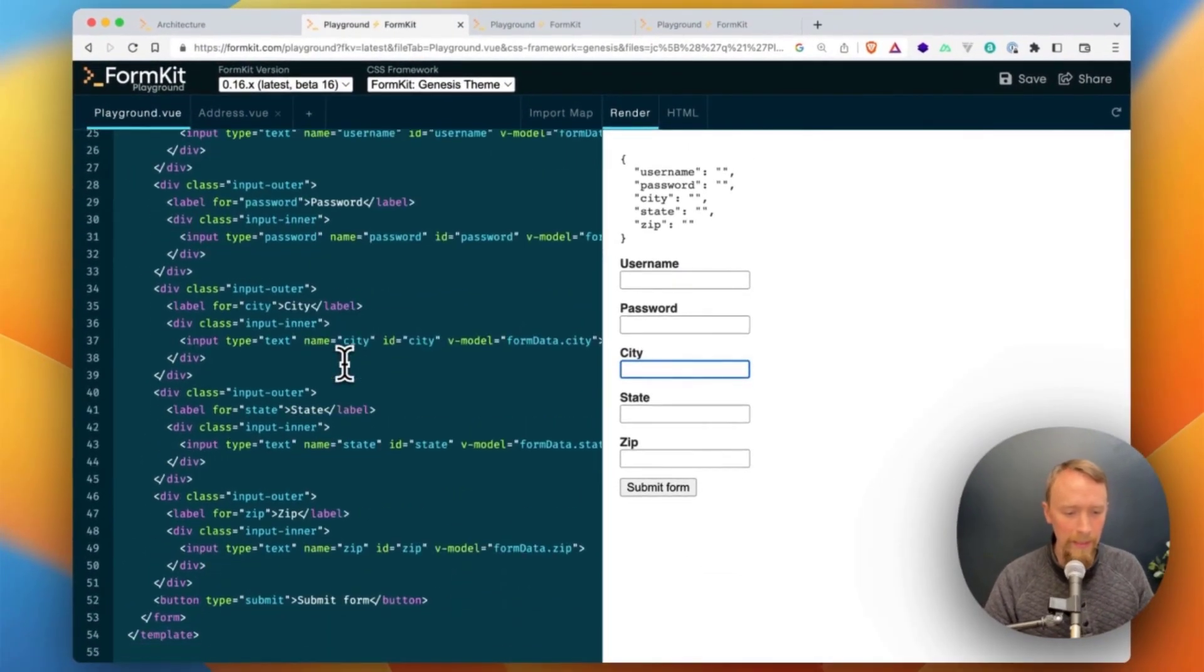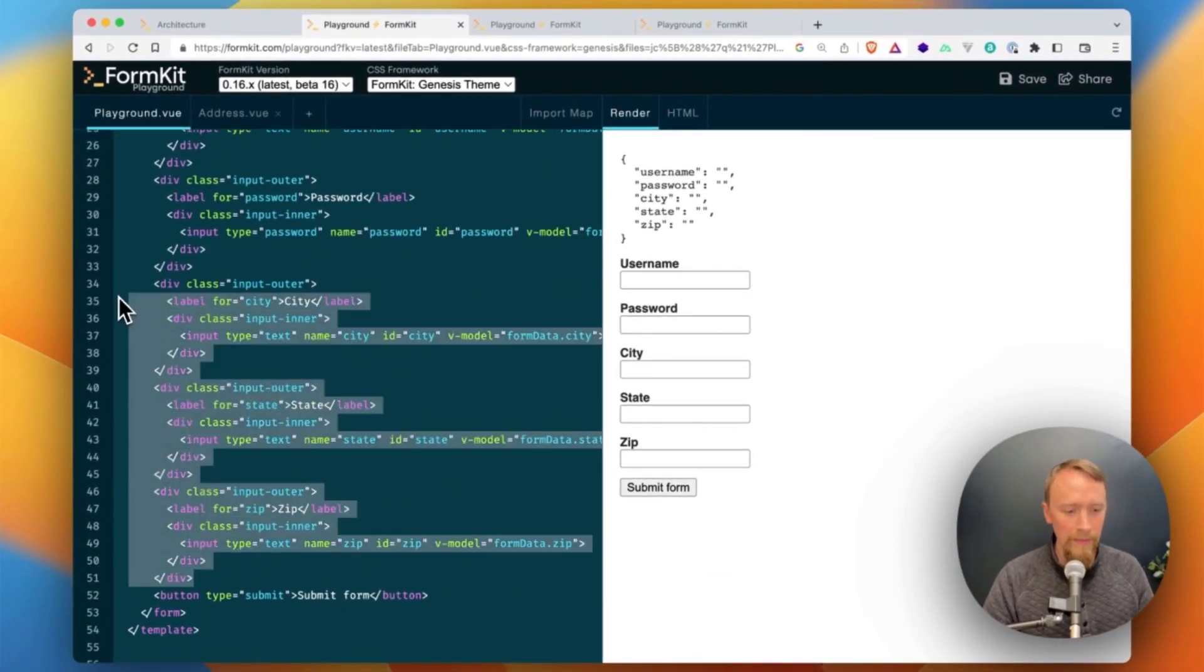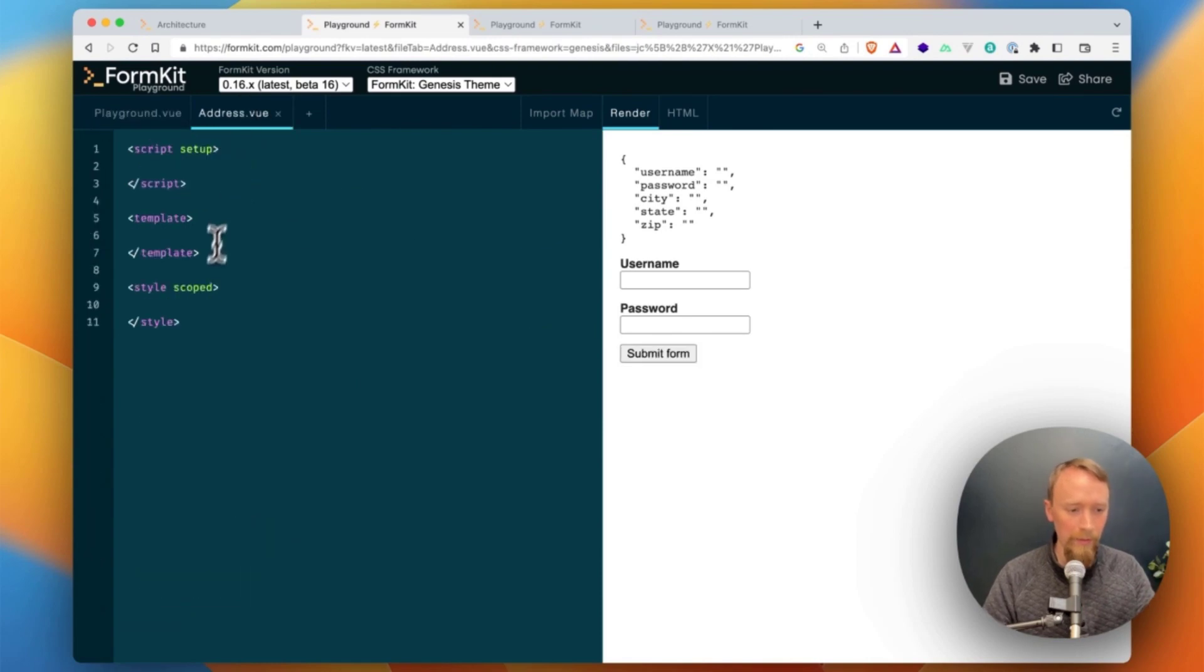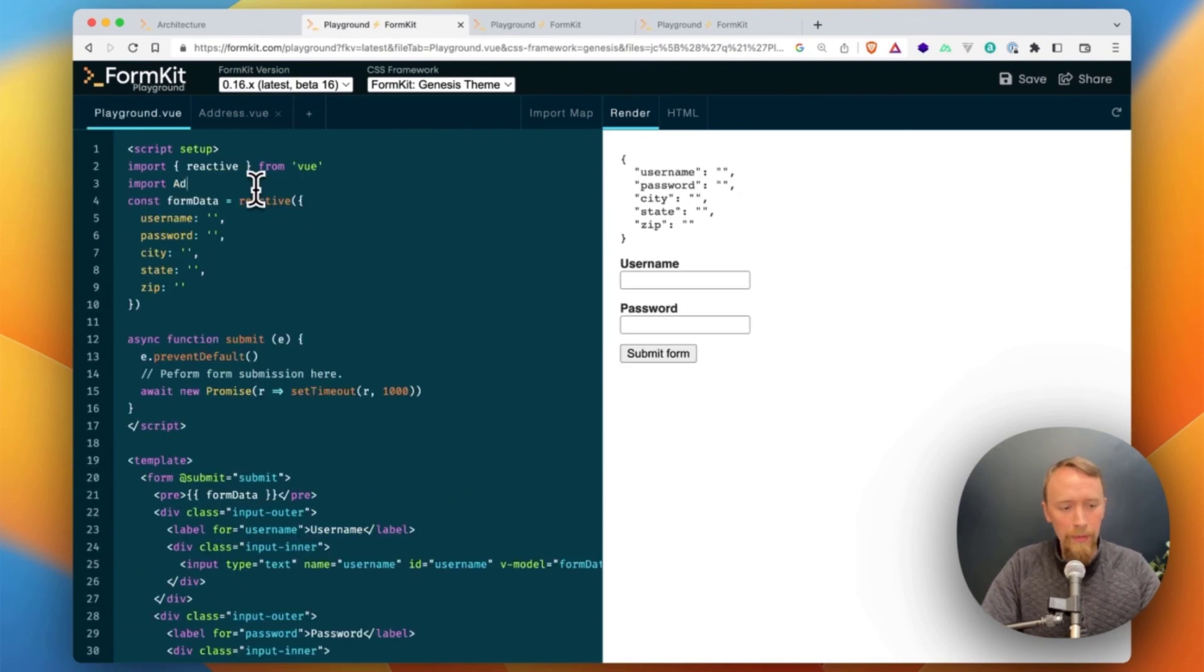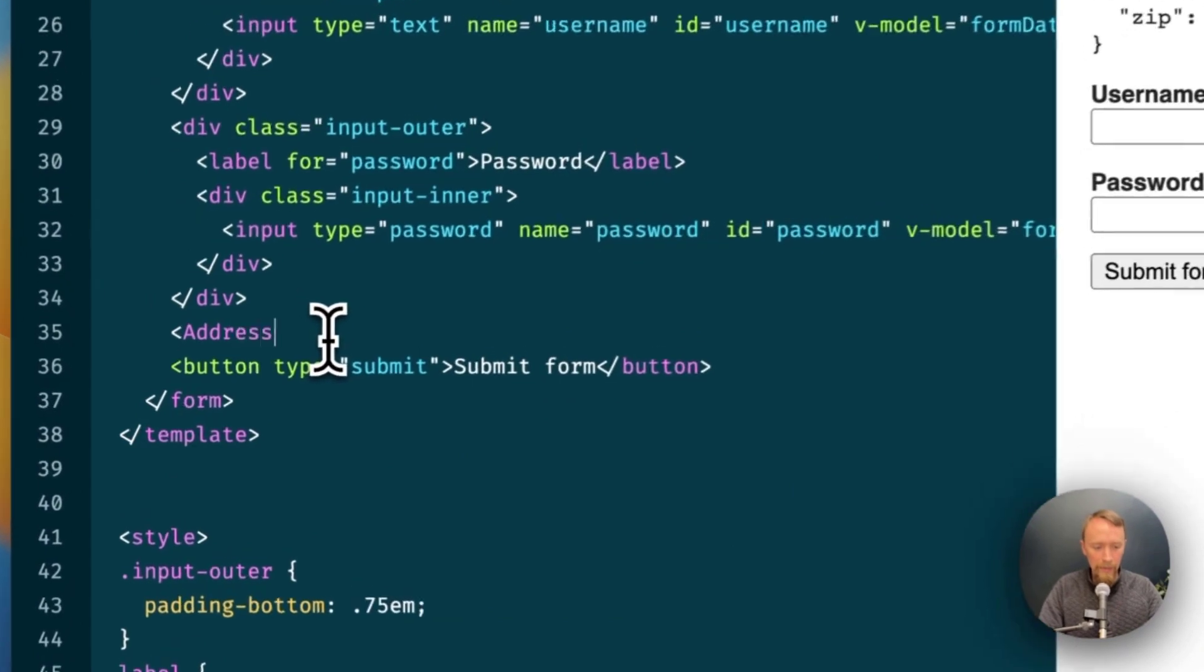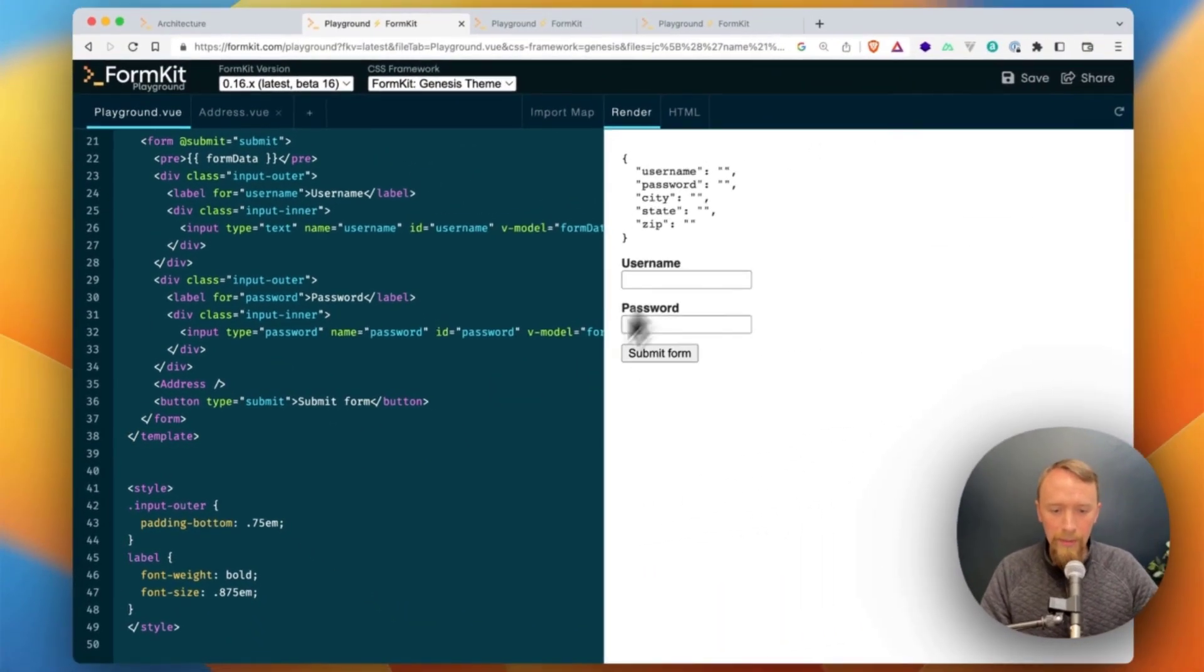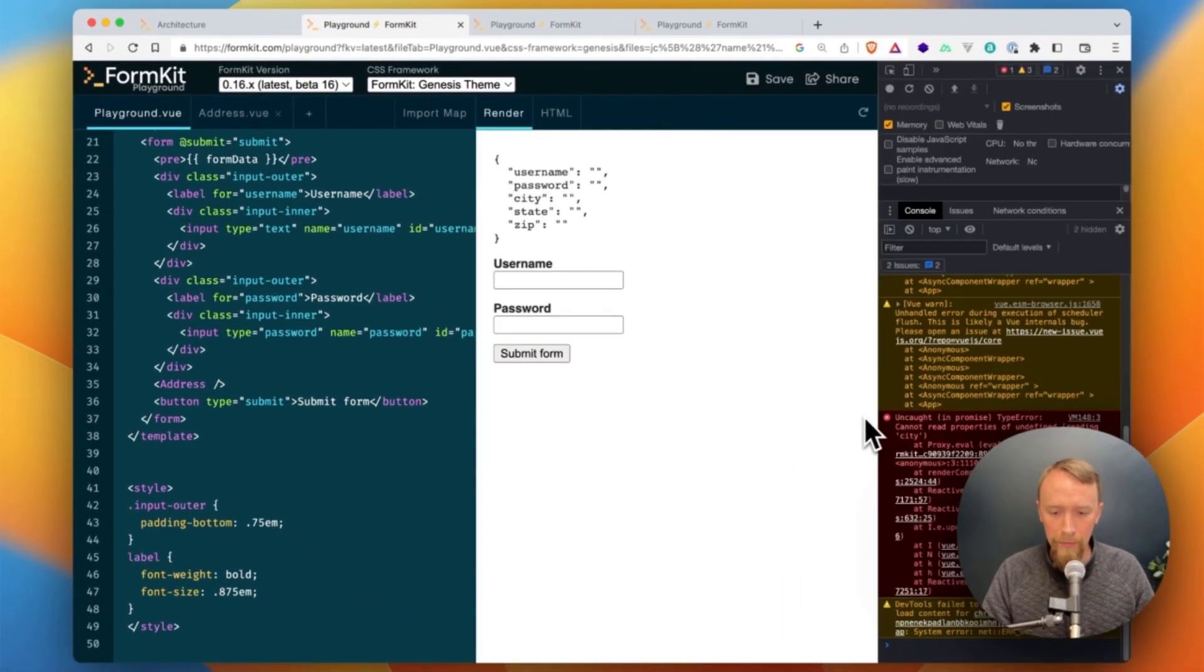But what if I wanted to take some of these inputs and I wanted them to live in another component, for example, in my address component? So import address from address.view, and I'll go ahead and use my address right here. Now, unfortunately, this is going to break, and my dev tools will show me that it's breaking.